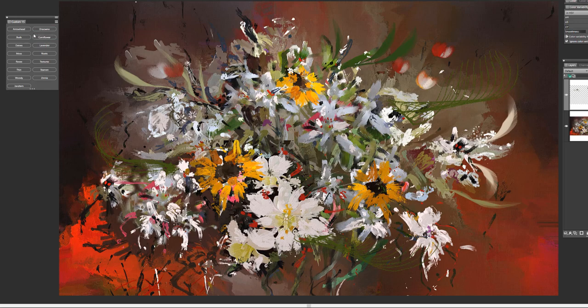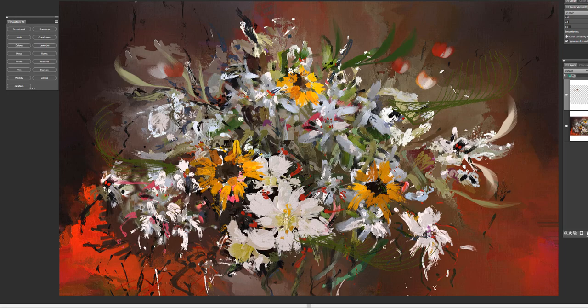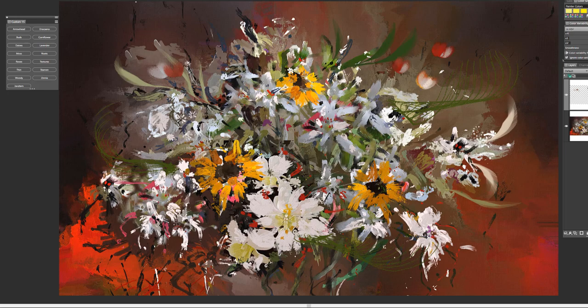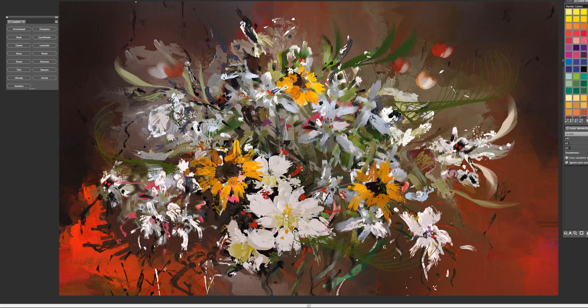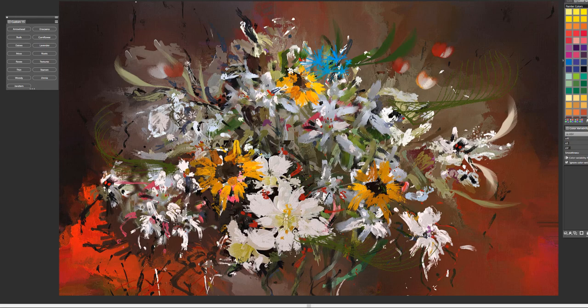The next brush is called Cornflower and this brush emulates the look of the cornflower. I'm going to choose a blue color here to work with and maybe something like that. And the best way to work with this brush is to simply apply light pressure and the flowers just appear right in front of your eyes.